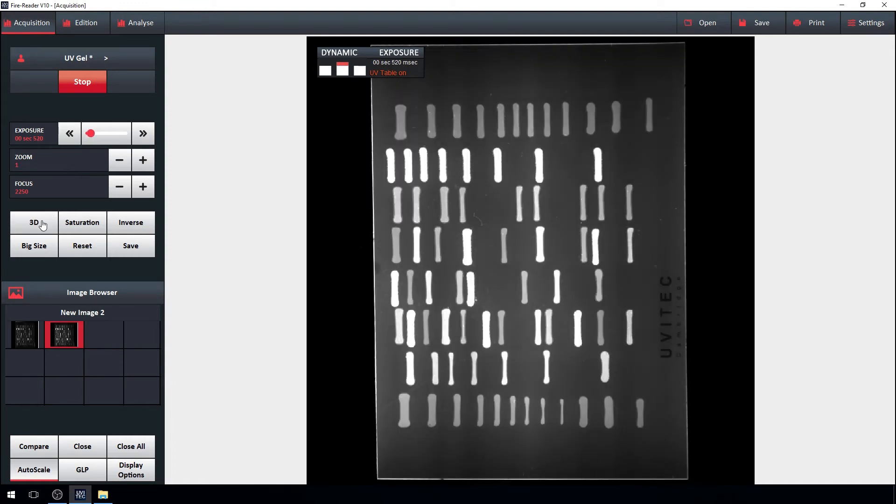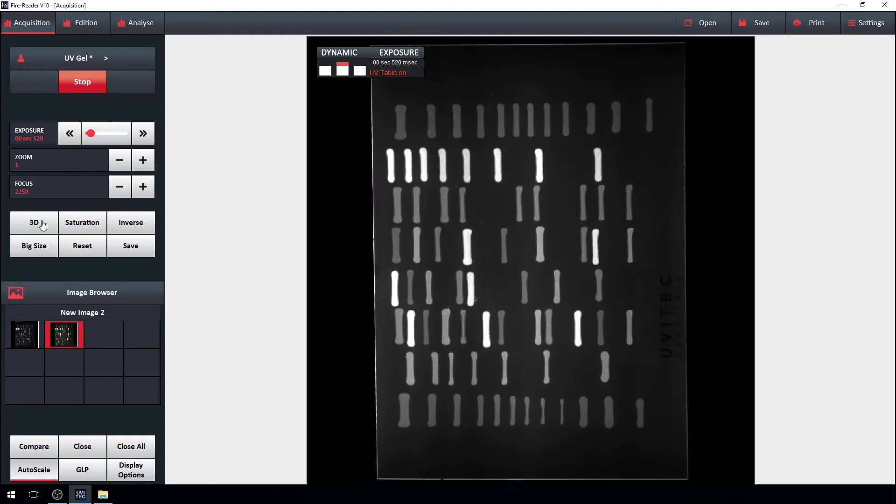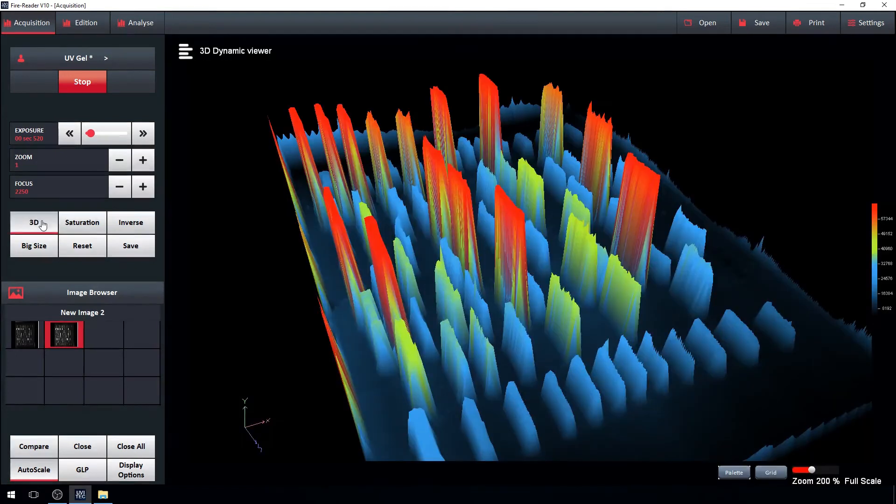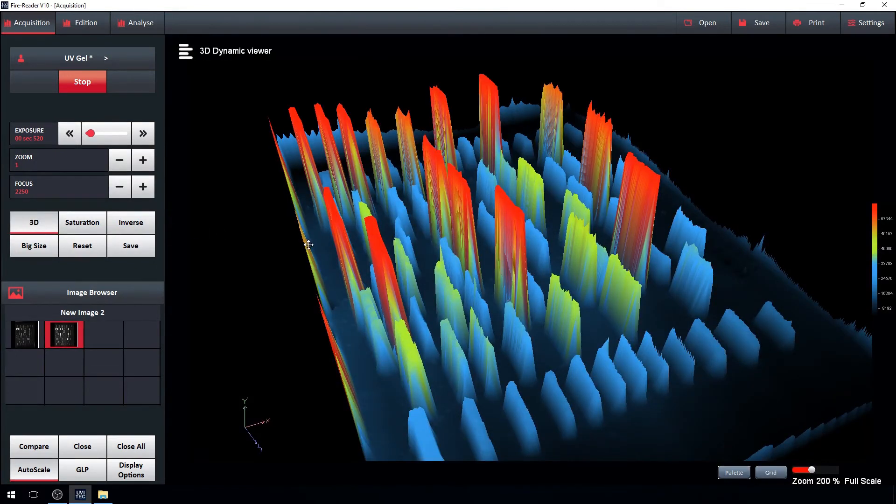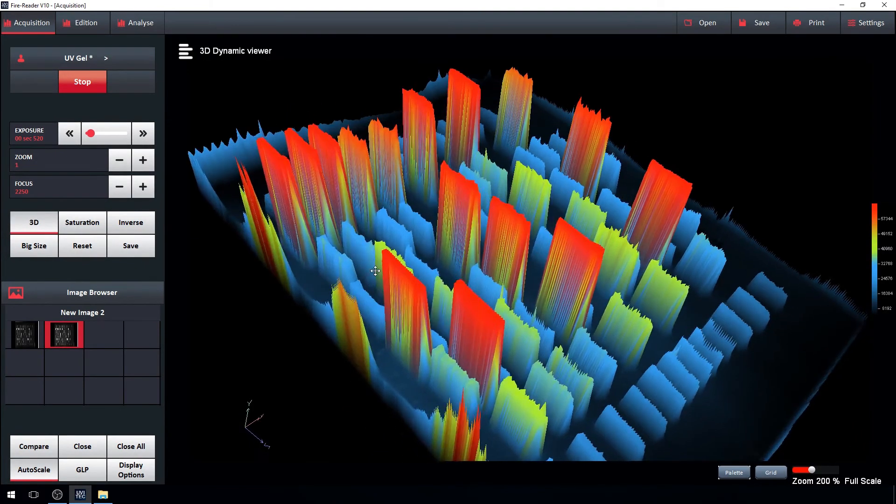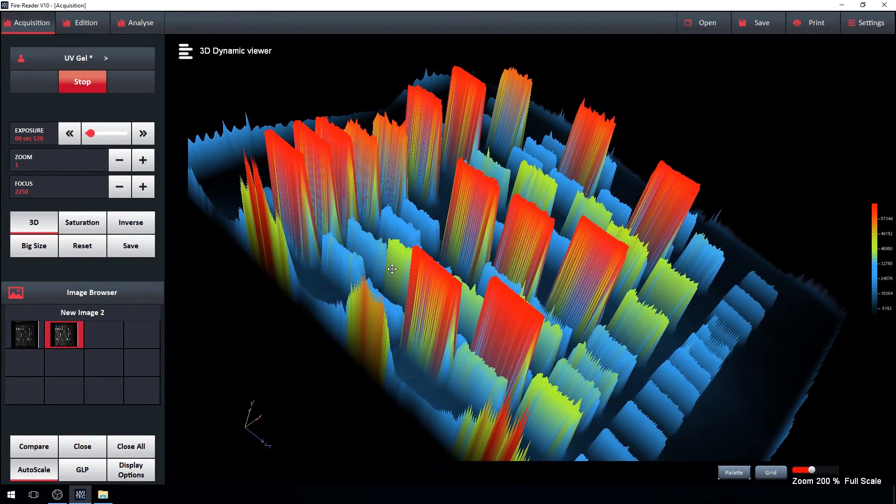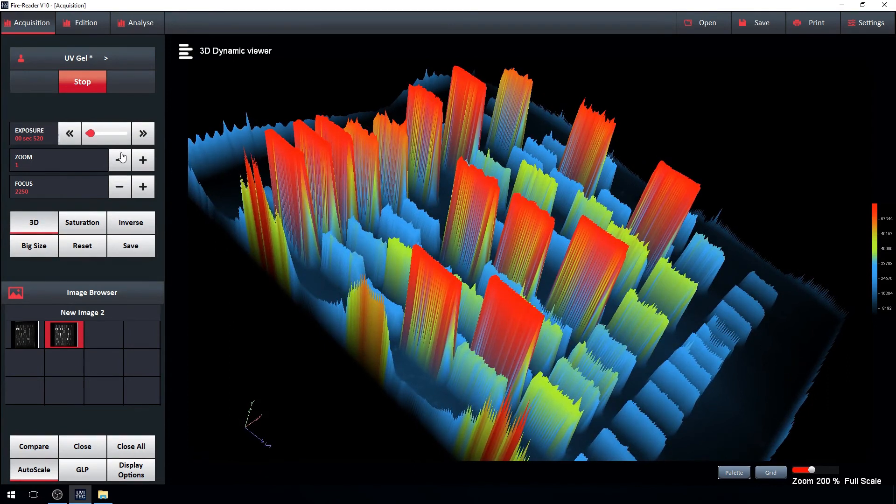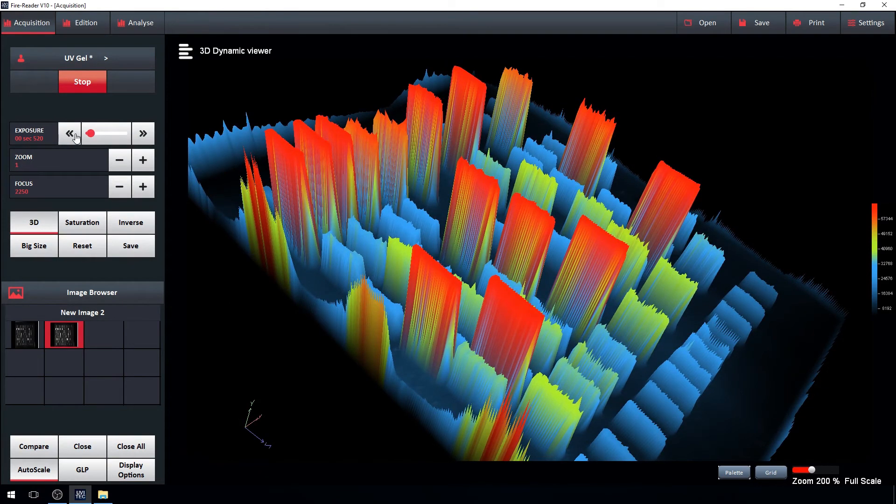And there's more. The live image can also be viewed in 3D, a beautiful way to better distinguish a band saturation to another.